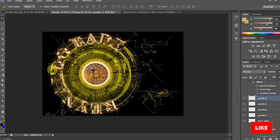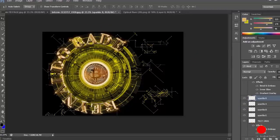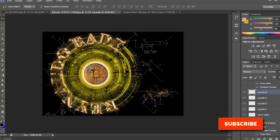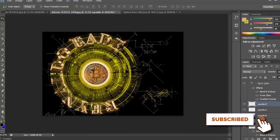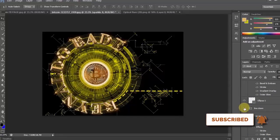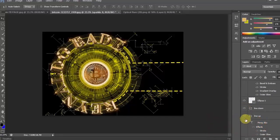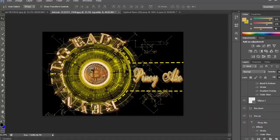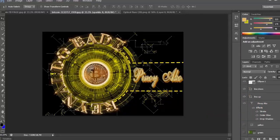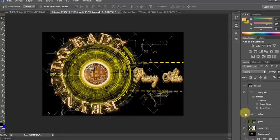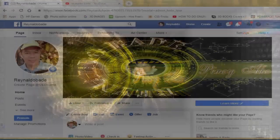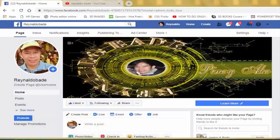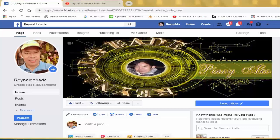Ngayon, bubuksan ko ang ibang elements para makita natin ang kabuuan. Open natin. Then, yan. Ayan. Ayan. Ayan. Ayan. Ngayon, ito na ang kabuuan yan. Nasa FB page ko na siya. Cover photo na po siya ng FB page ko. So, ganun lang po ano. Okay guys.